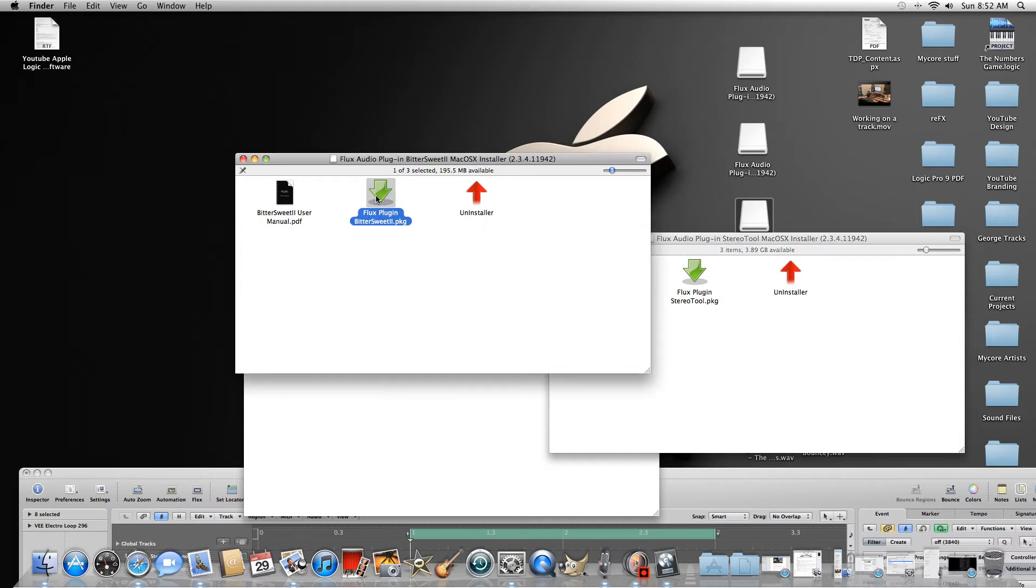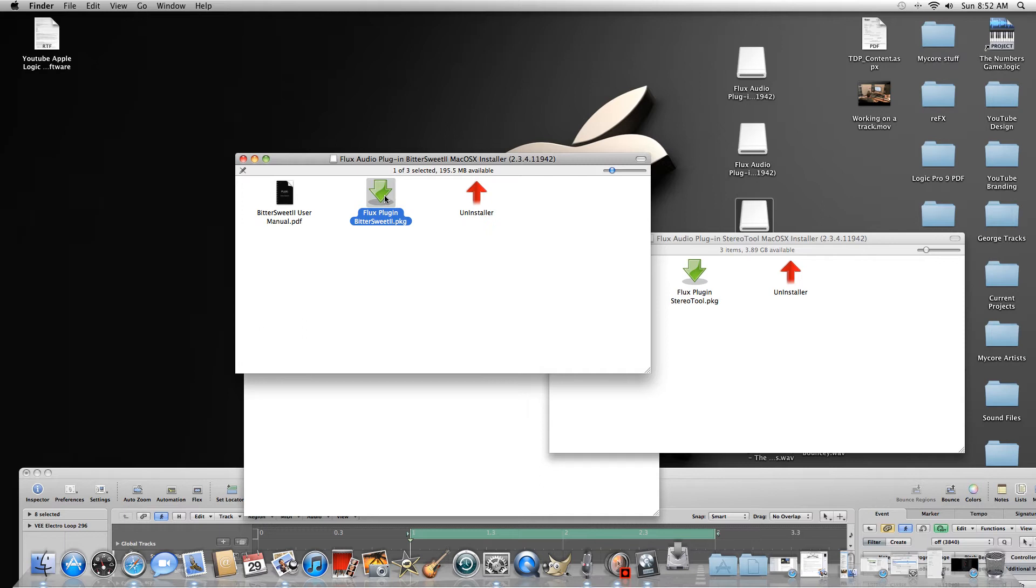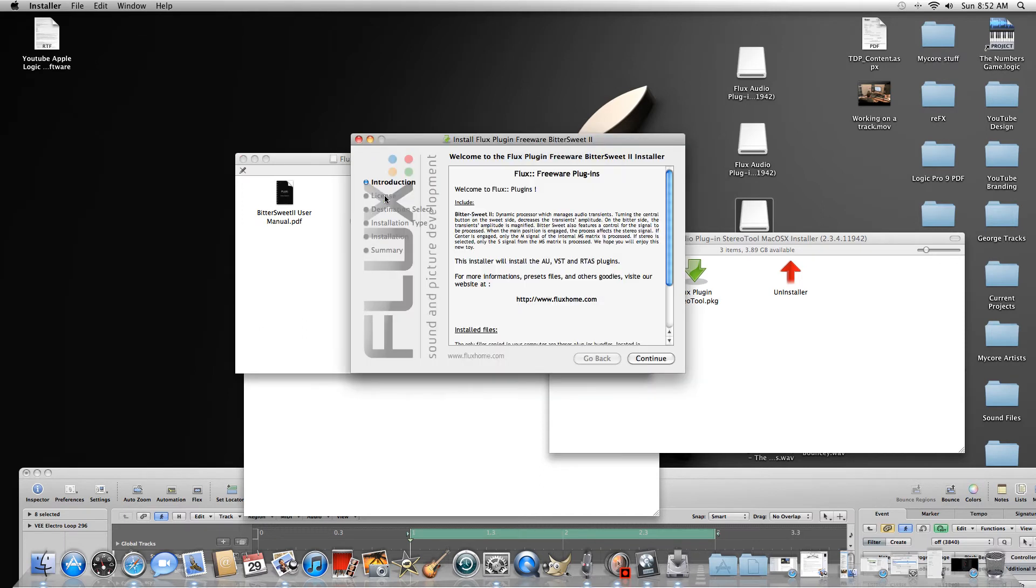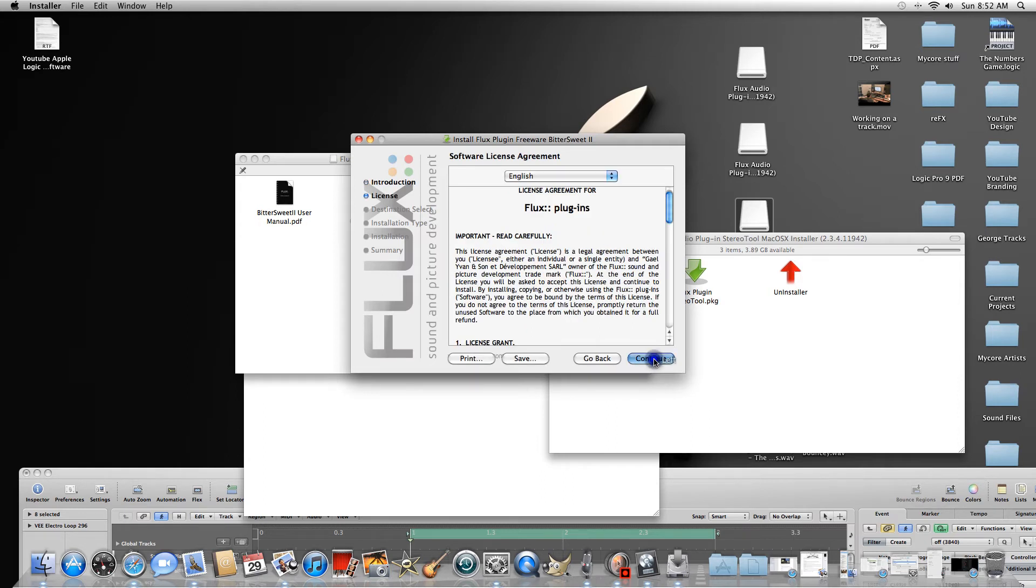So I'm just going to open one up so you can see. So just, you know, it's their freeware plugins. Continue, continue, agree.